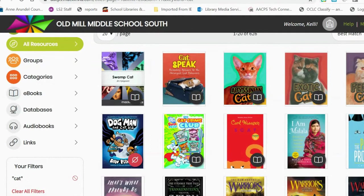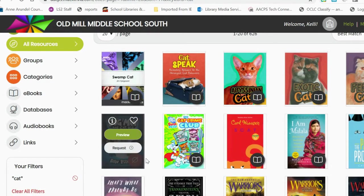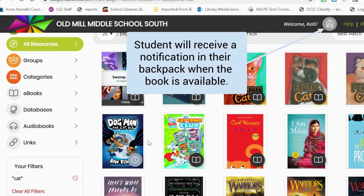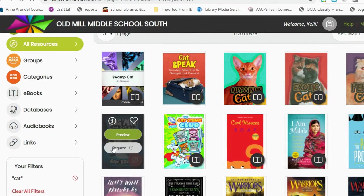As books appear, students will notice several icons. If there is a red icon, it means that book has already been checked out by another student. Some of our books are single-user copies, so just like borrowing a book off a shelf, there is one copy that has already been borrowed. Students may request a book, and that request will be filled when the book is returned. Students can cancel their request at any time.